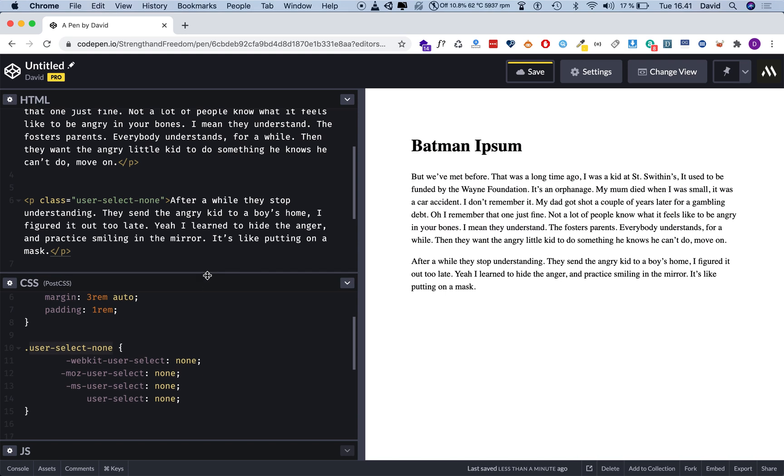Anyways, now I can apply this class that we just created called user-select-none. Now you can apply this to any element that you want to. So instead of making all text unselectable on a website, you can just say, Hey, know what, I just want to make, let's say, this very important paragraph, I'm going to make this unselectable. So I'm going to say class, give it a class attribute, and give it user-select-none. So now the second paragraph is not selectable anymore. I can't do anything. But I can still select this and this and everything else.